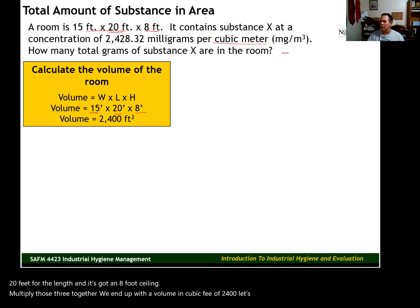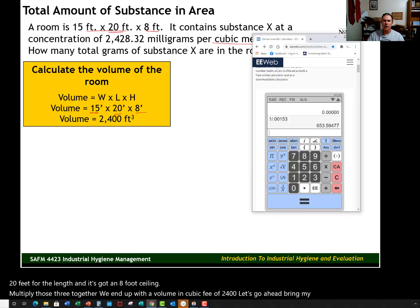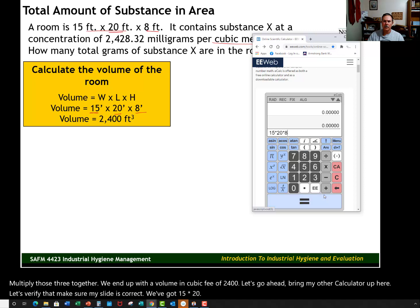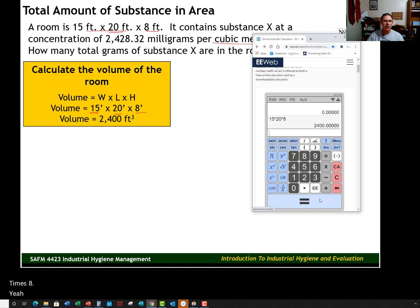Multiply those three together and we end up with a volume of 2,400 cubic feet. Let's verify that with the calculator to make sure the slide is correct: 15 times 20 times 8 gives us 2,400 cubic feet — that's the volume of the room we're working in.